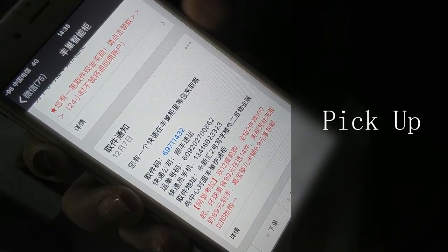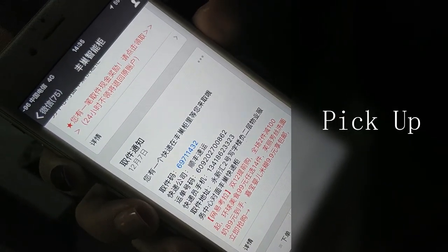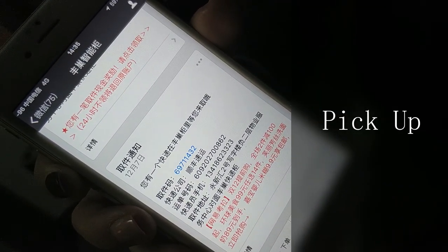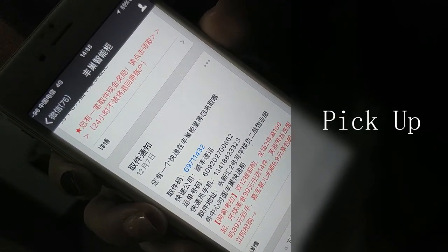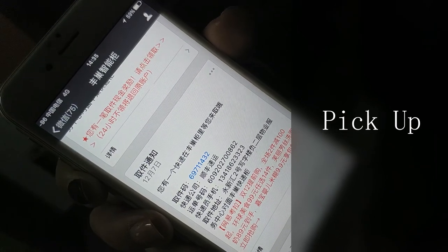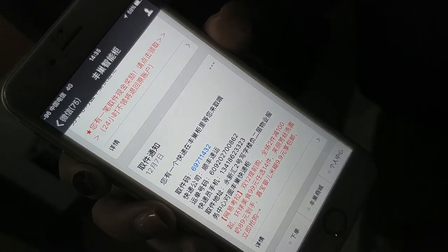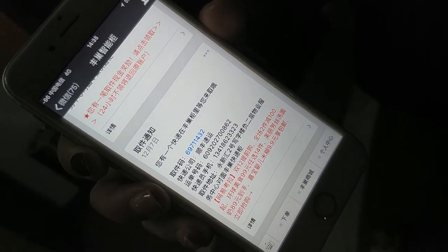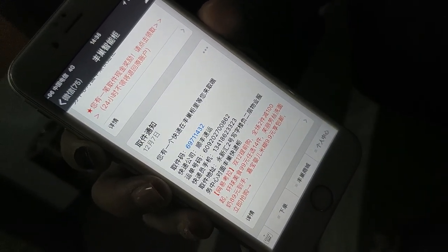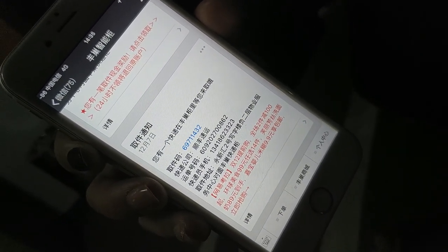By the time the door closes, the receiver receives a message on her mobile containing a pickup code and the address of the locker.